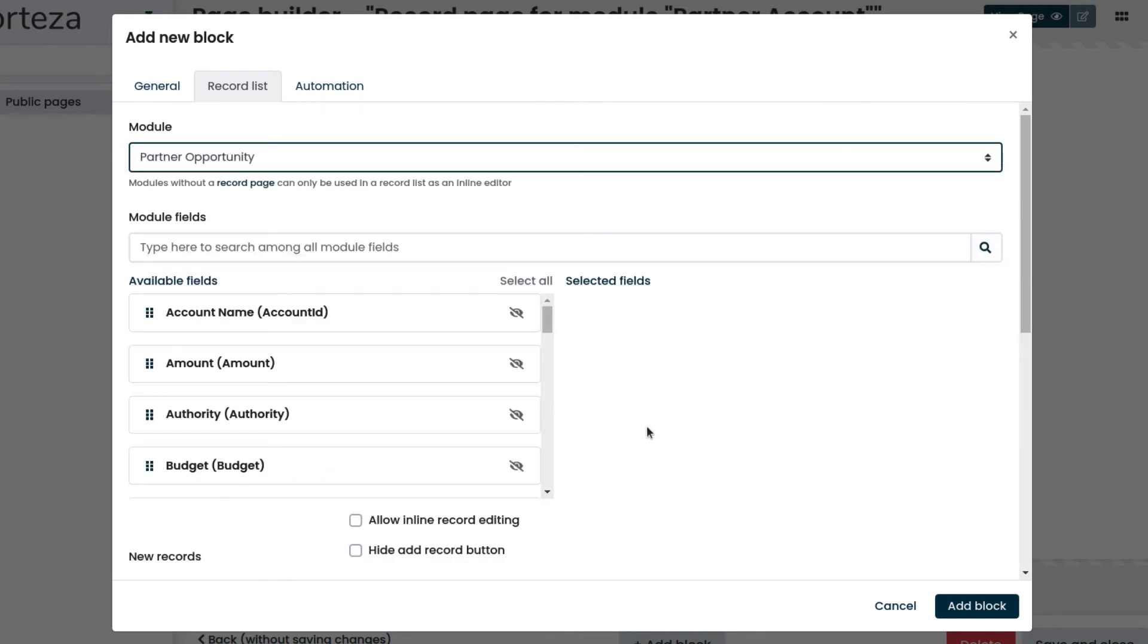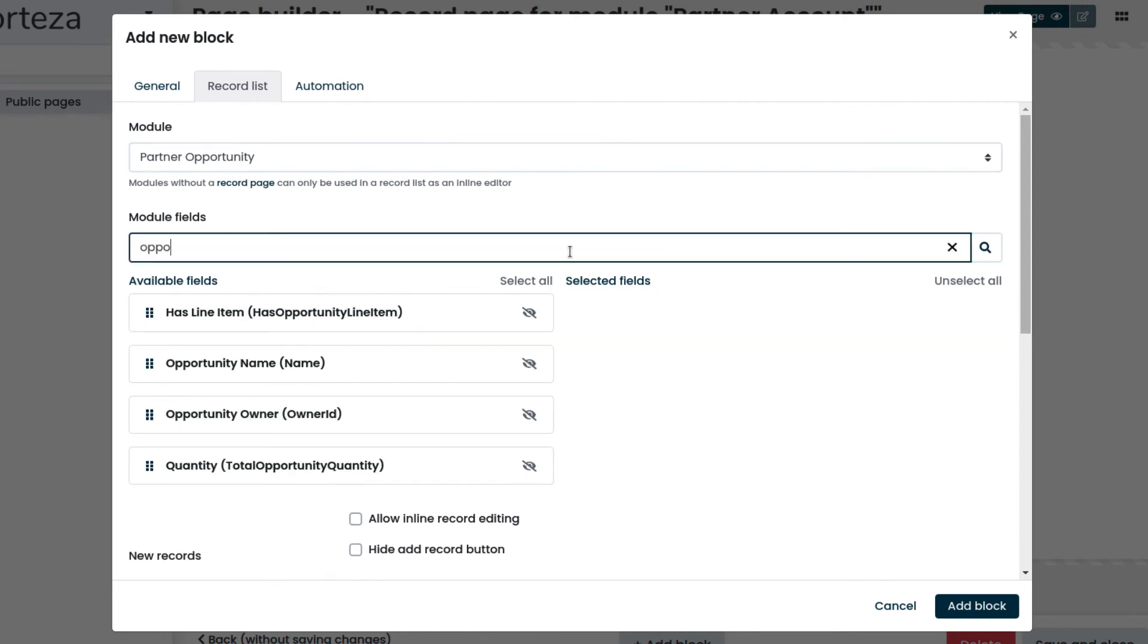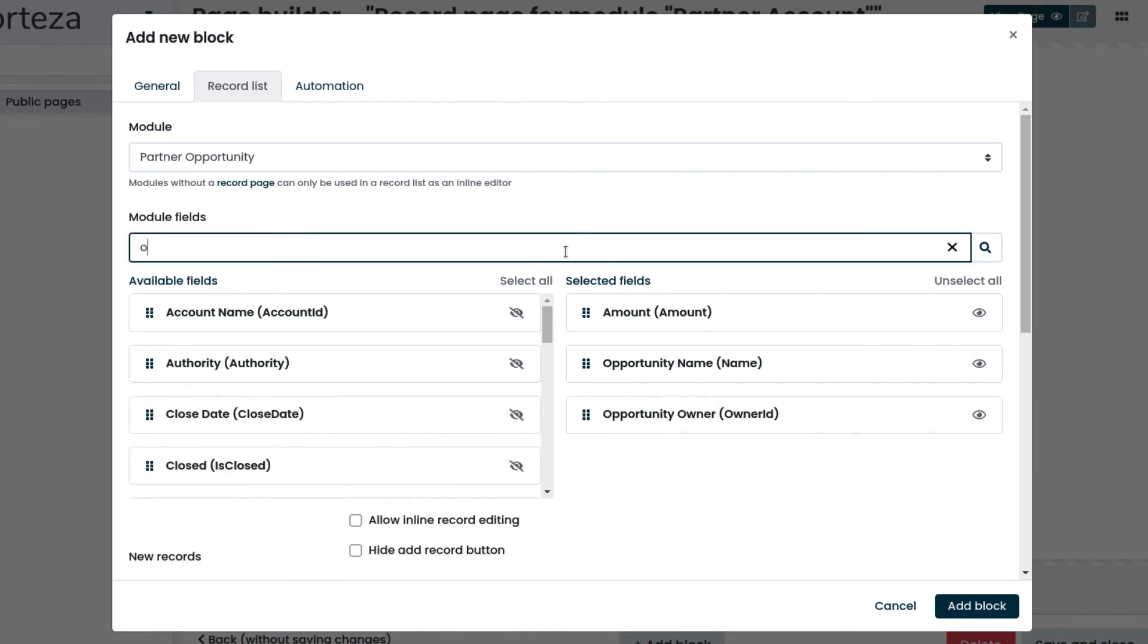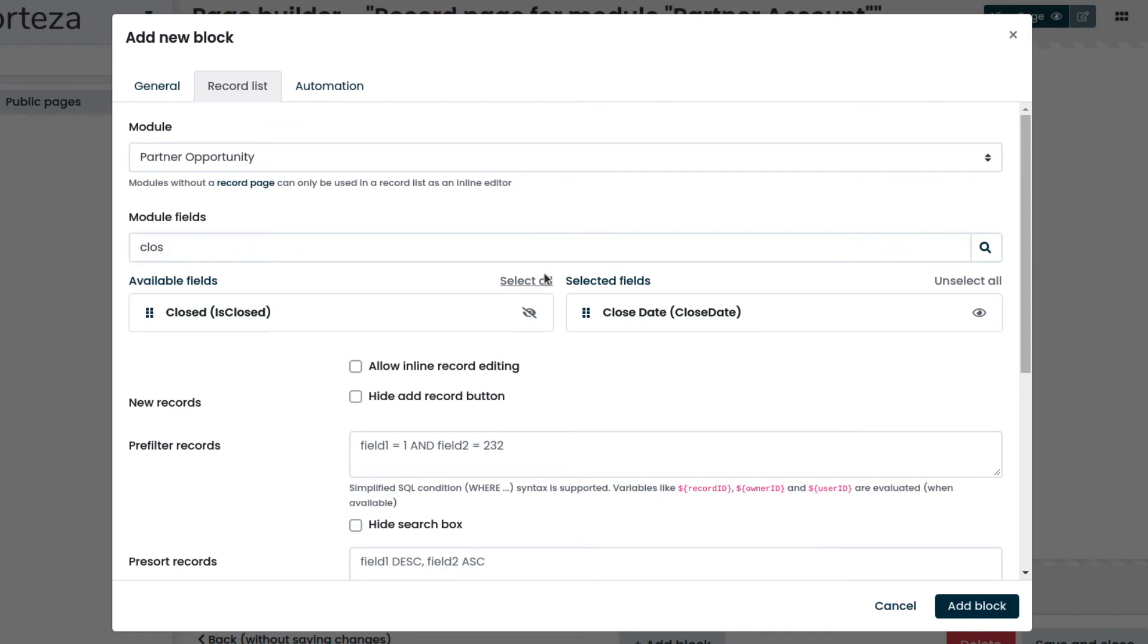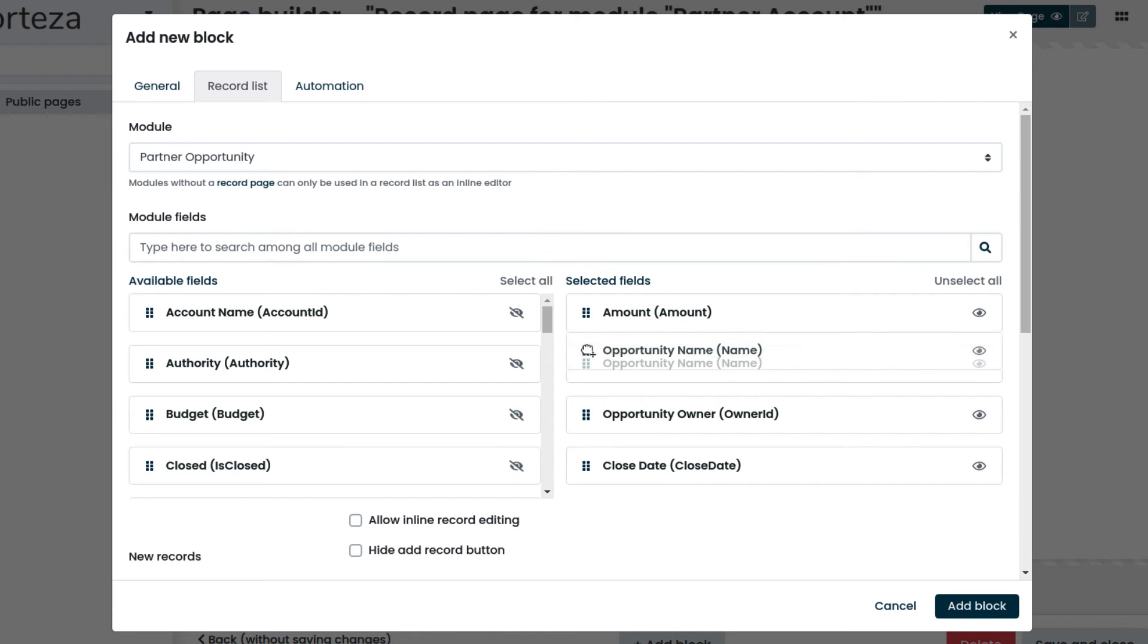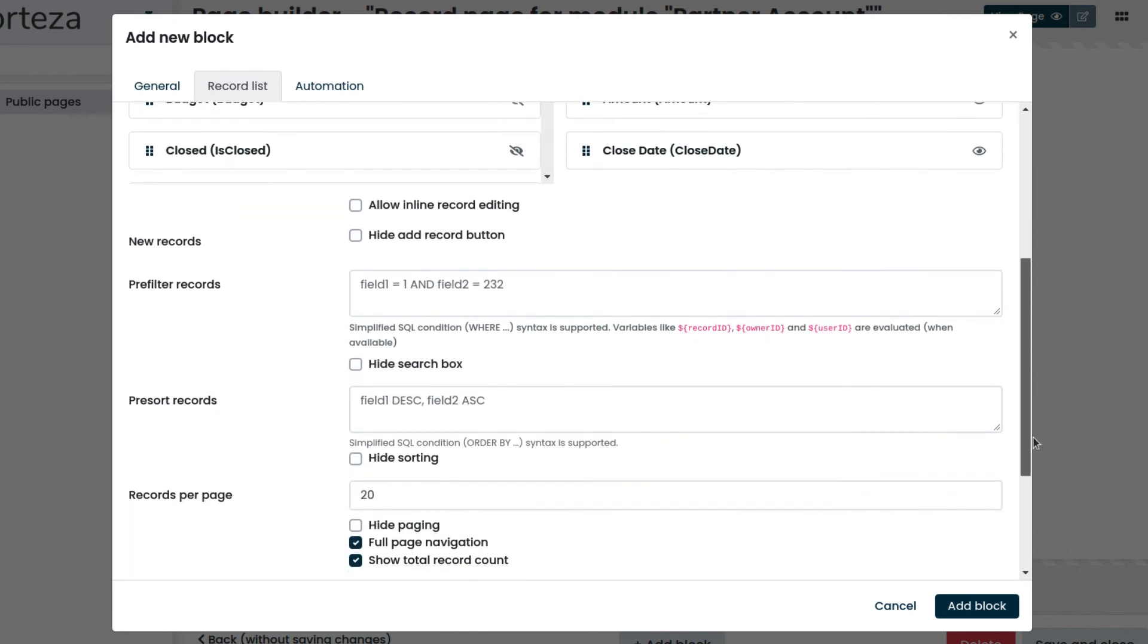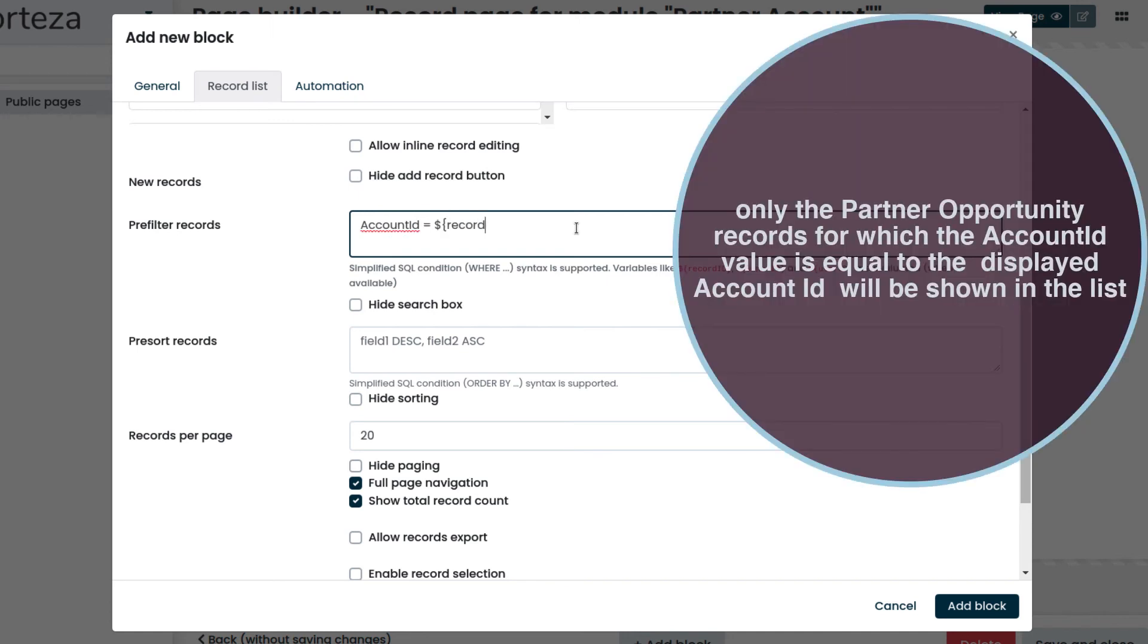Select the fields we want to display in the list. For this Record List, it's fundamental to show only the opportunities related to the Account ID of the Module Partner Account that is being visualized. We do that by entering this condition as pre-filter. In this way, only the Partner Opportunity records for which the Account ID value is equal to the displayed Account ID will be shown in the list.